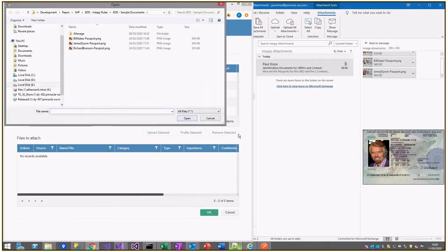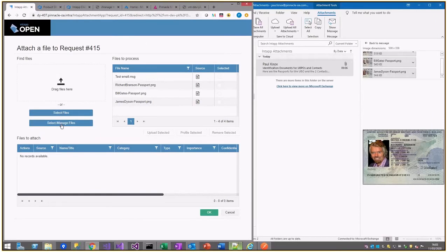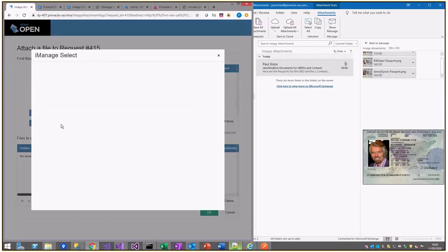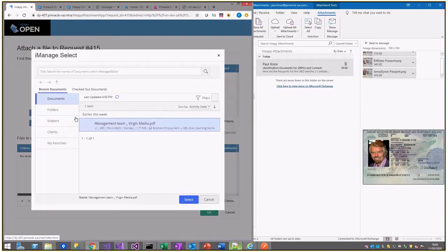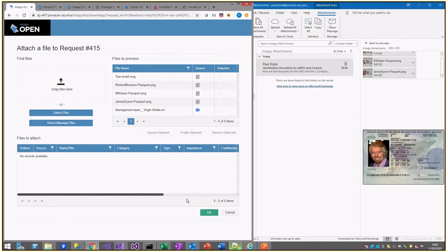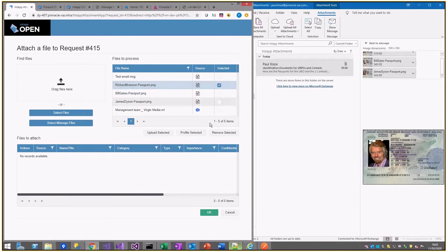I can select from a file system or I can select from iManage, and here I've got a document I can pick up from there. Once I've selected some file system documents, I can also upload those into iManage.